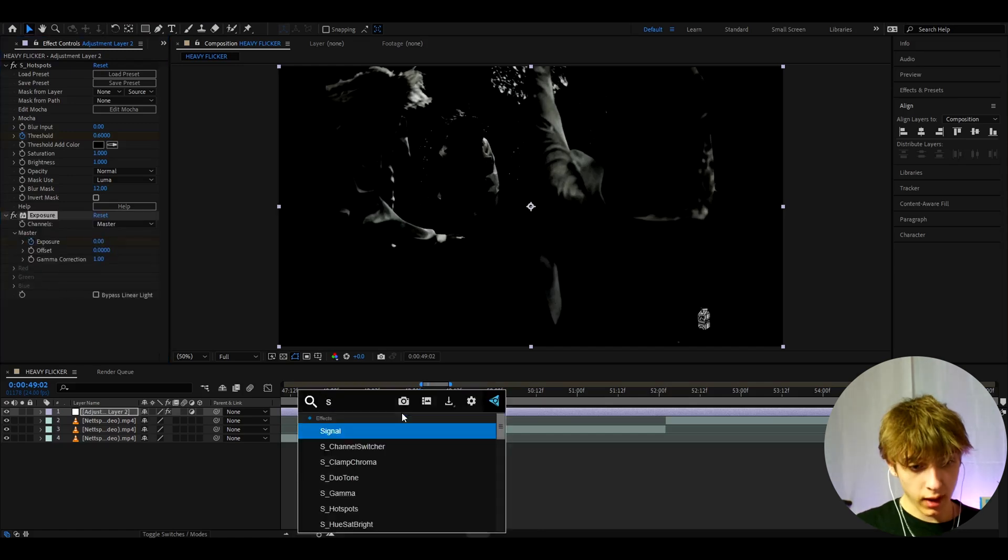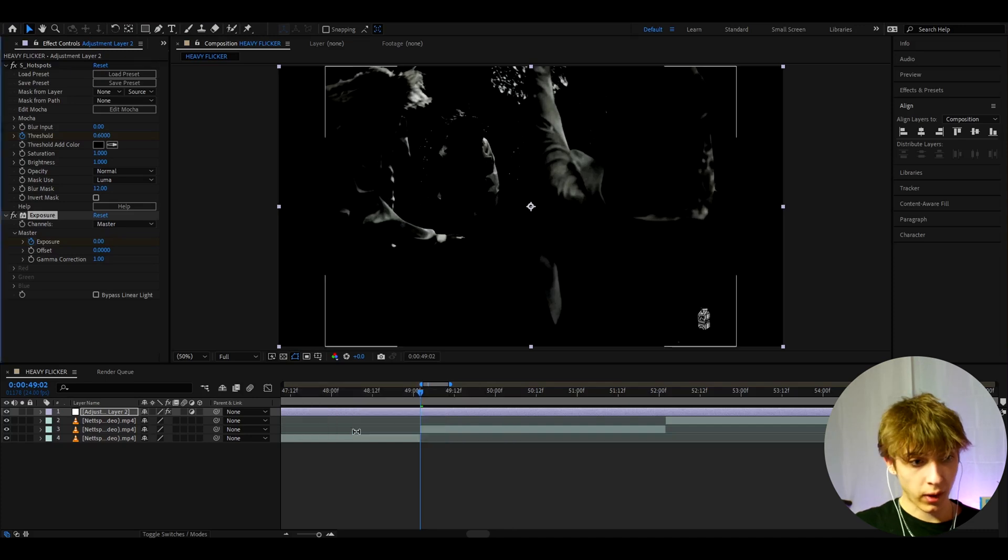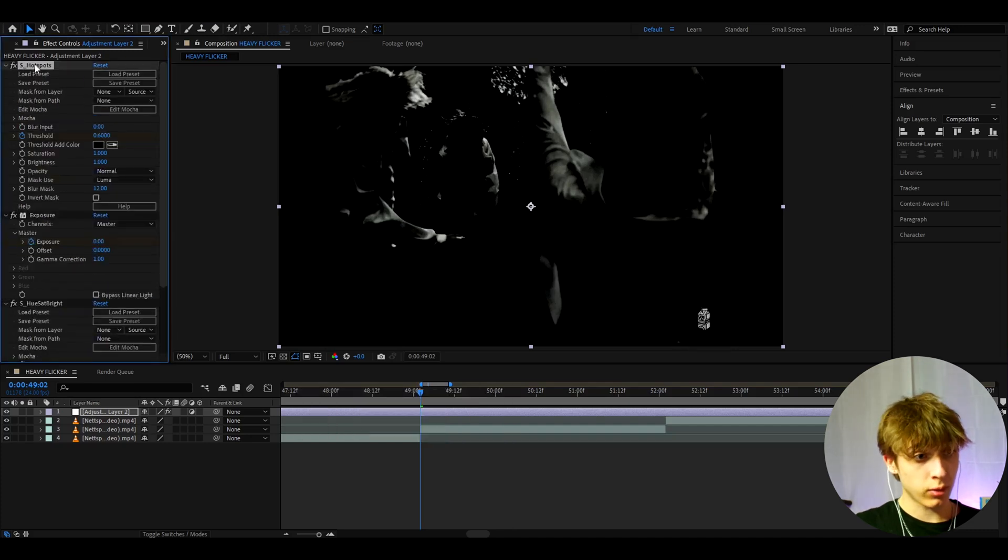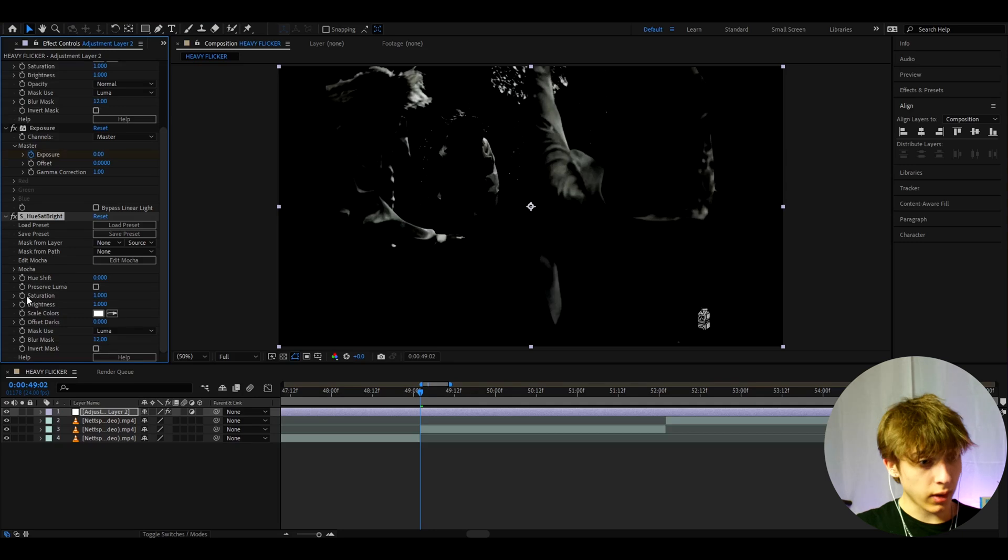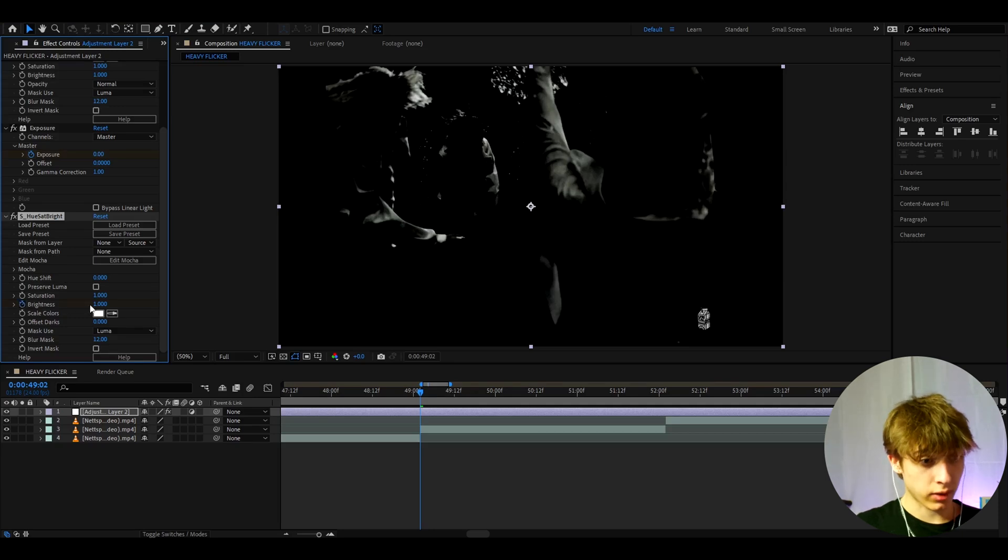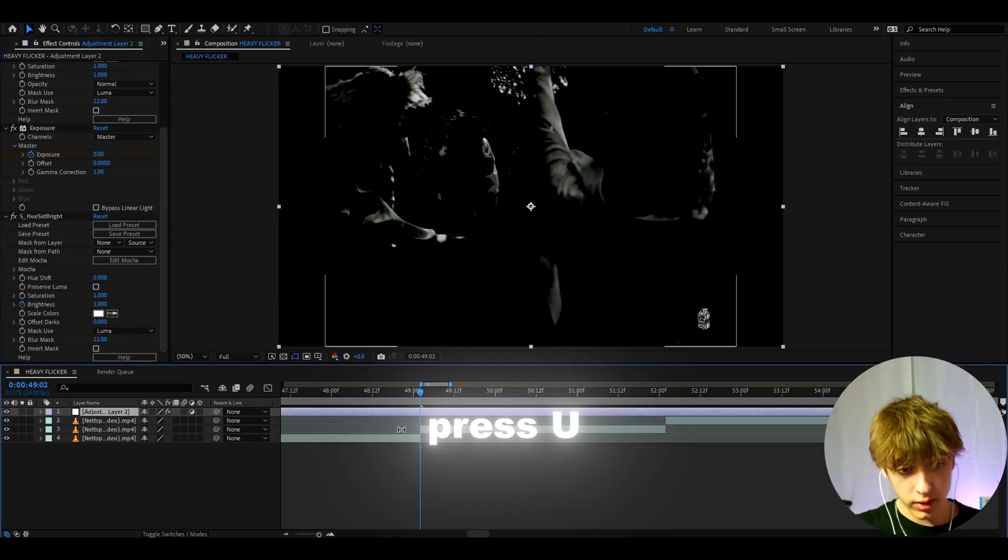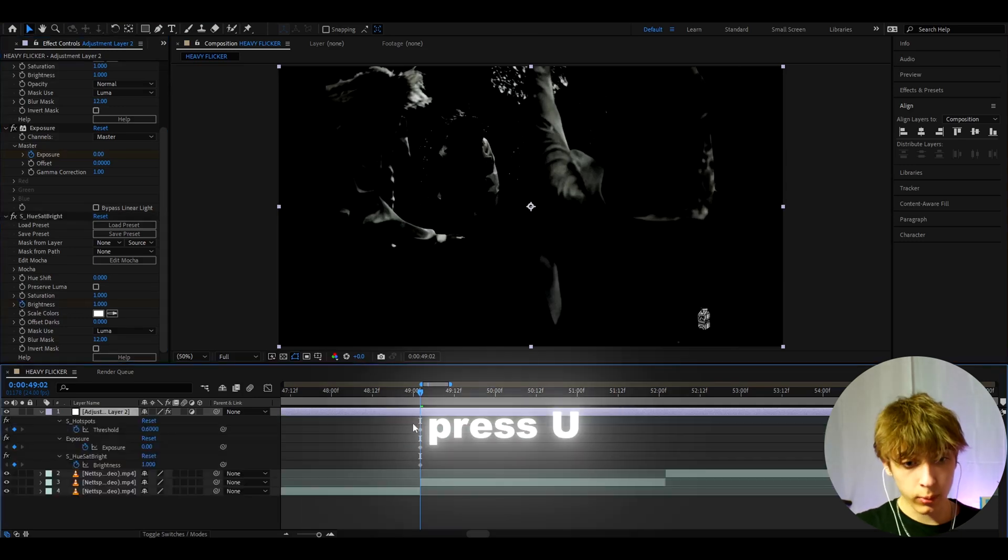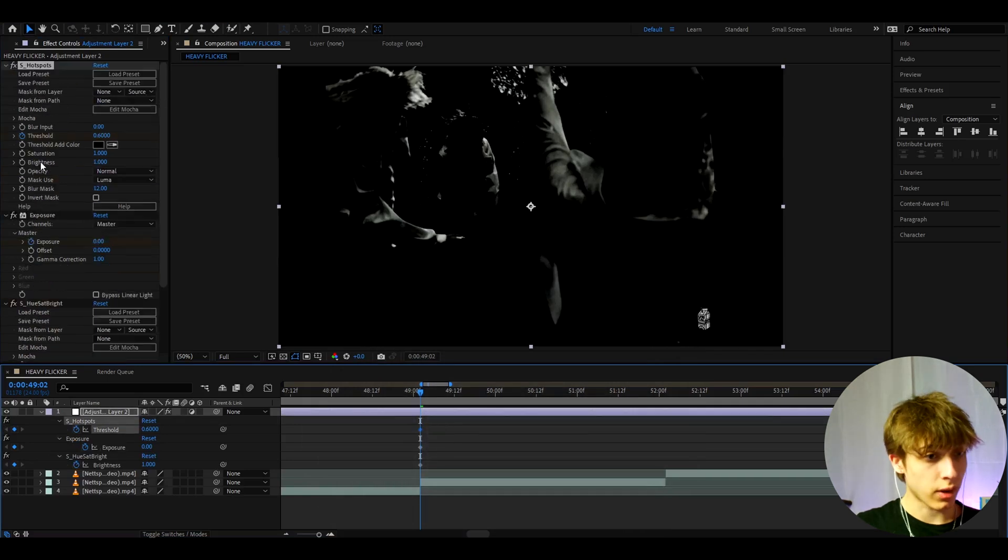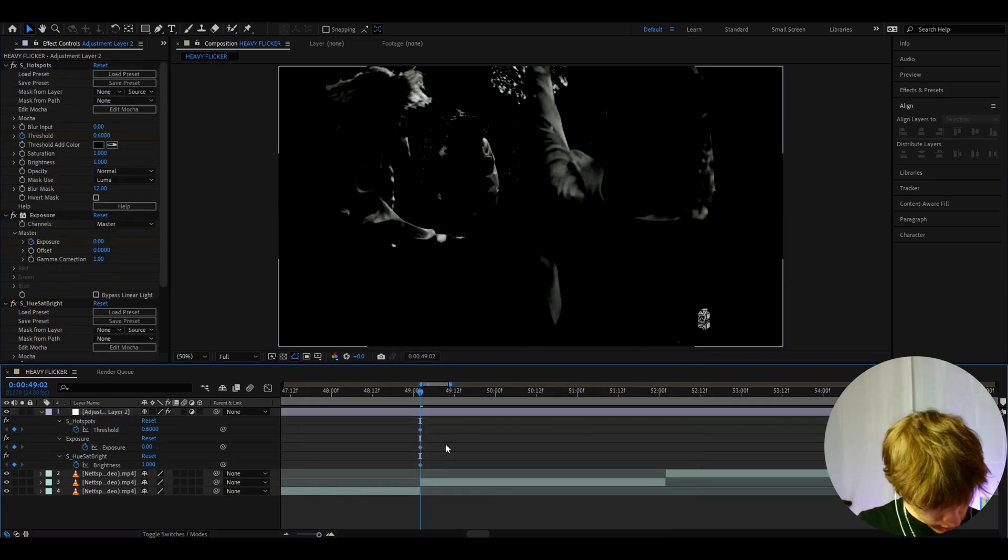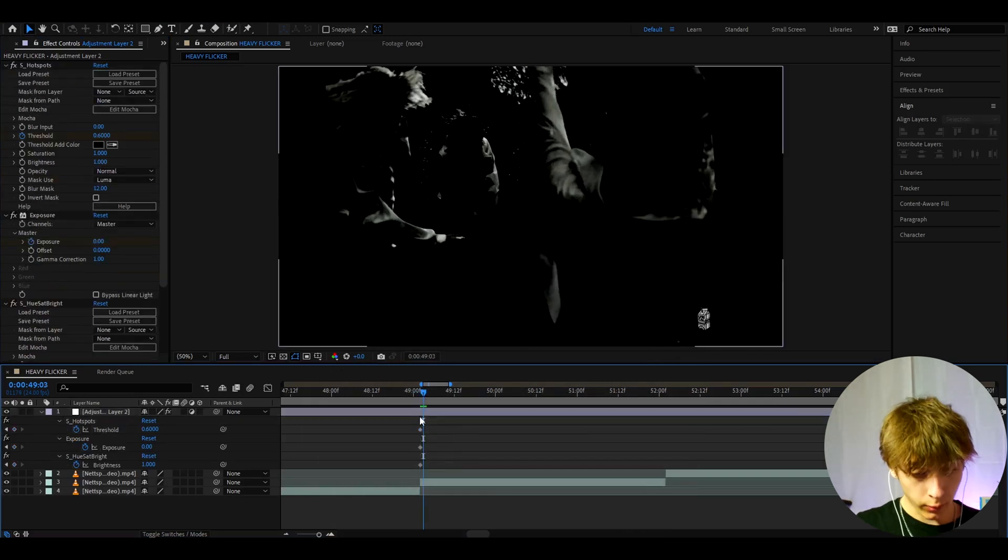And now we can add S hue sat bright. Both of these two effects need the sapphire plugin so you should probably have the sapphire plugin for this. And here I'm just going to keyframe the brightness at the start to 1 and now we need to press U and we will see all of the keyframes that we just made and now we can go one frame forward.